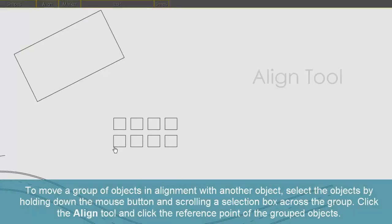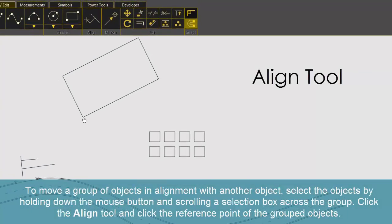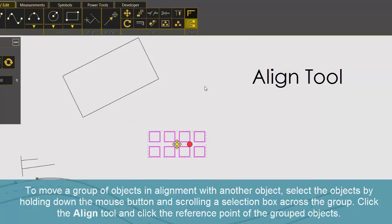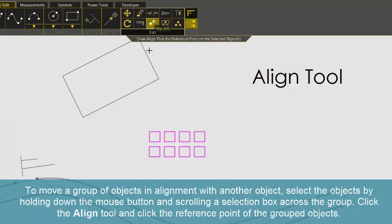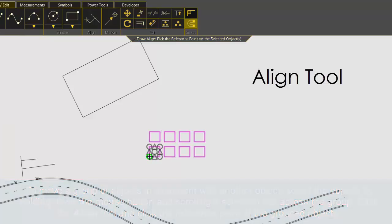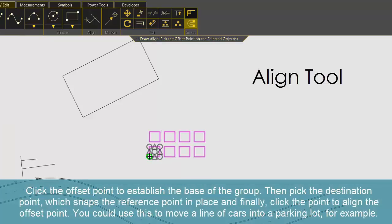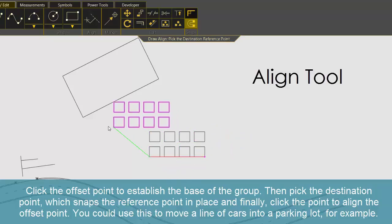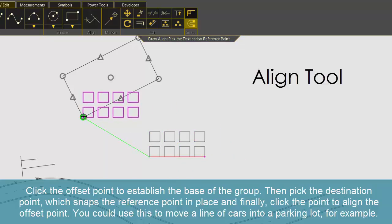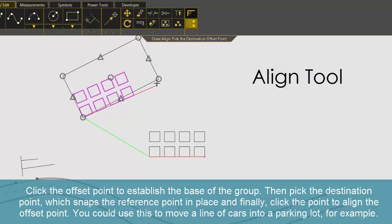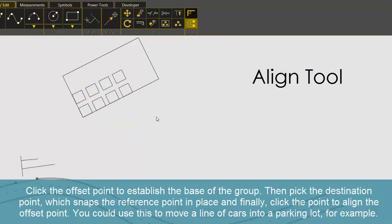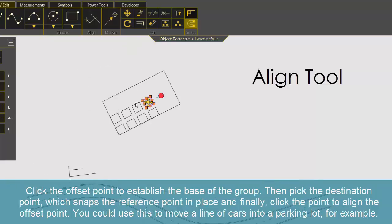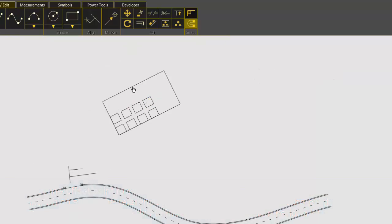To move a group of objects in alignment with another object, select the objects by holding down the mouse button and scrolling a selection box across the group. Click the Align tool and click the reference point of the grouped objects. Click the offset point to establish the base of the group. Then pick the destination point which snaps the reference line in place and finally click the point to align the offset point. You could use this to move a line of cars into a parking lot, for example.